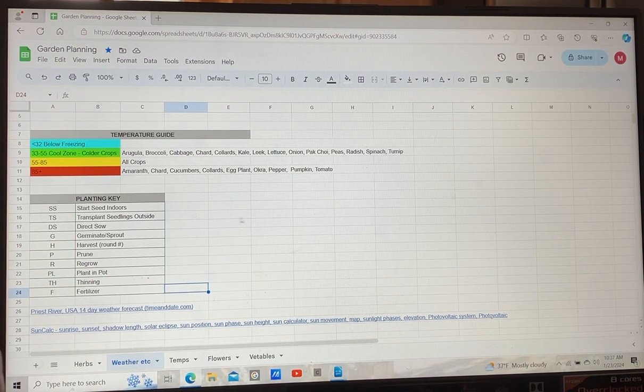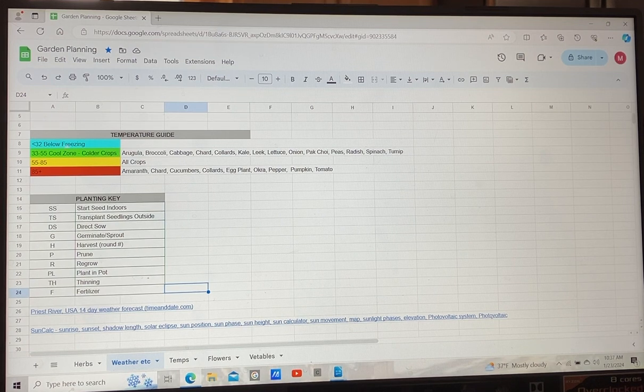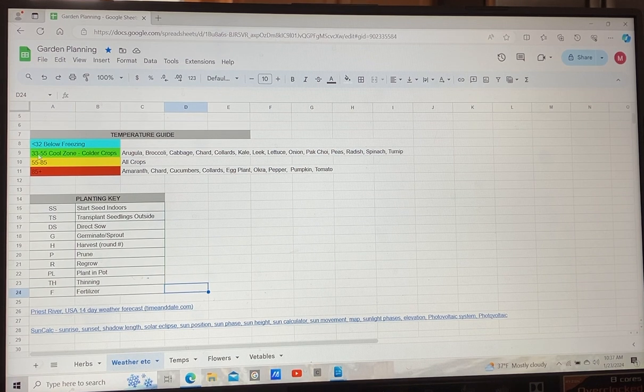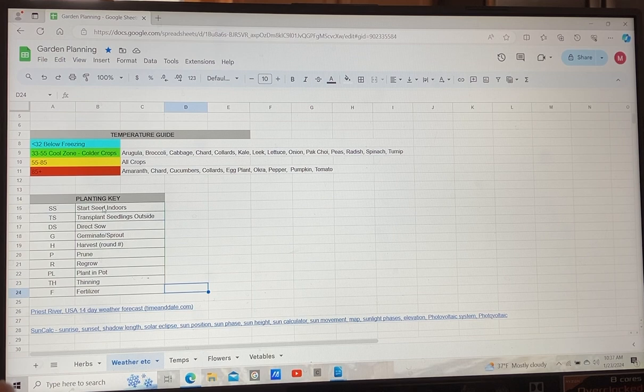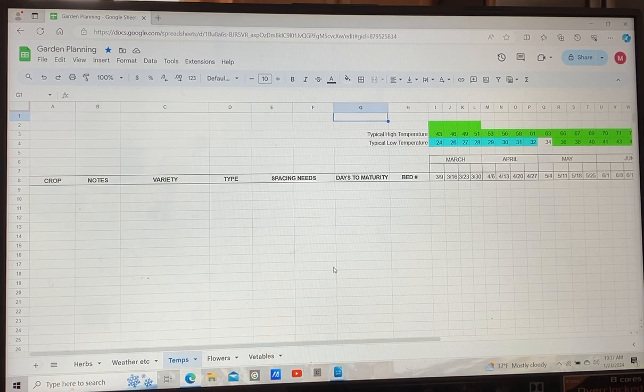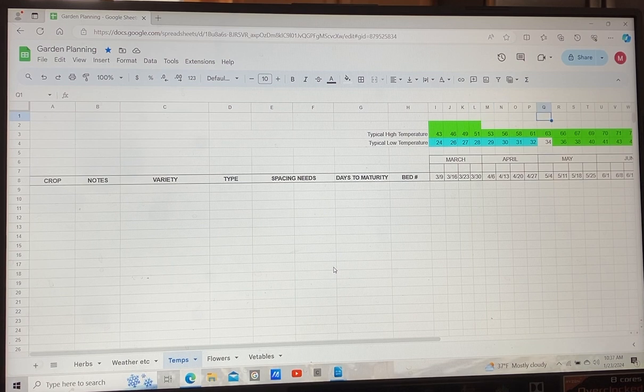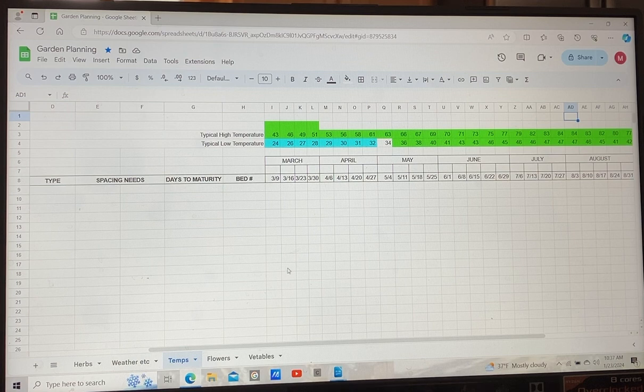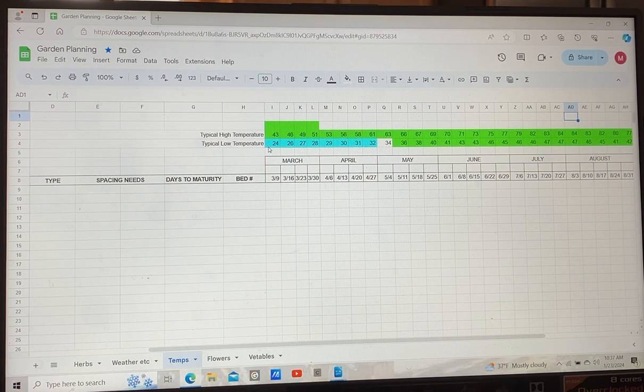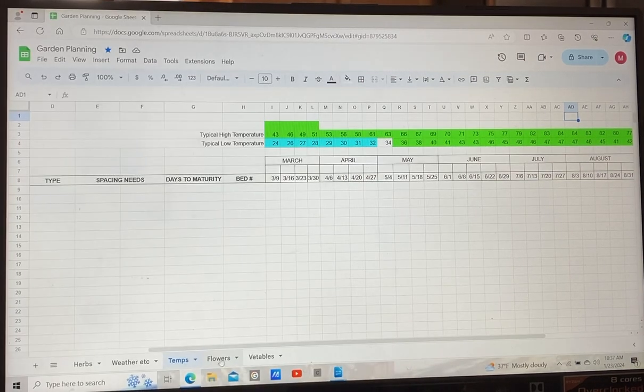There's something that I'm working on that's cool. Somebody had done it with these colors, so 32 and below is freezing, so that's this color. This is 33 to 55 and then what crops you can grow. There's supposed to be a way to do the temperatures, which I'm working on on this page. But as you put the temperatures in, it changes it to that color so that you know basically what you can plant at that time. But that's in the background right now.